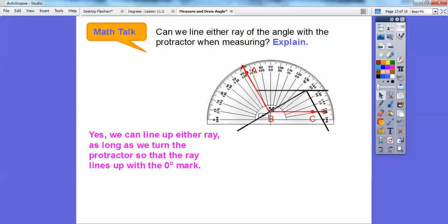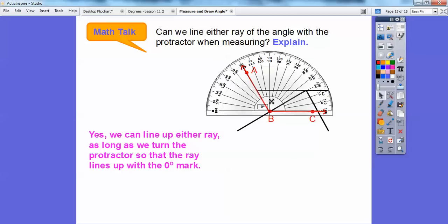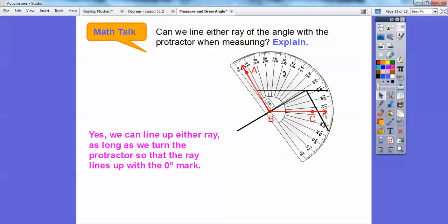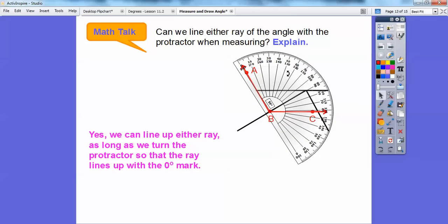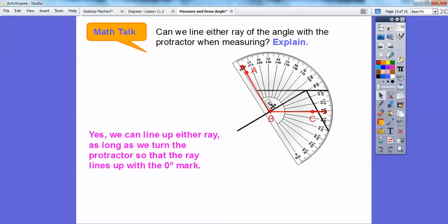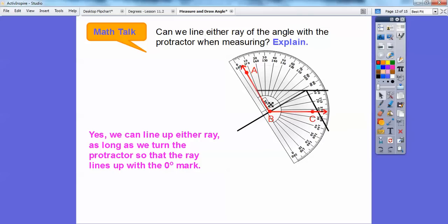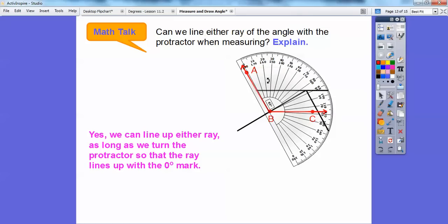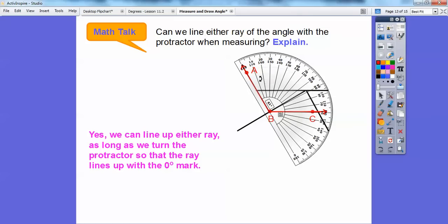I'm going to turn my protractor so the zero lines up with the other ray. I'm making sure that the little center piece is lined right on point B and the zero is on the ray — I've got to rotate it a little bit more. There it is on zero.